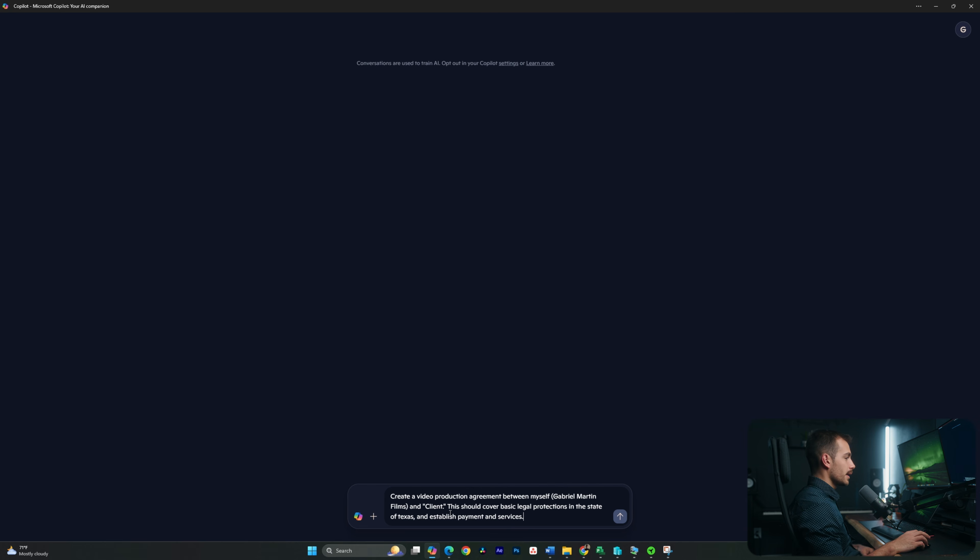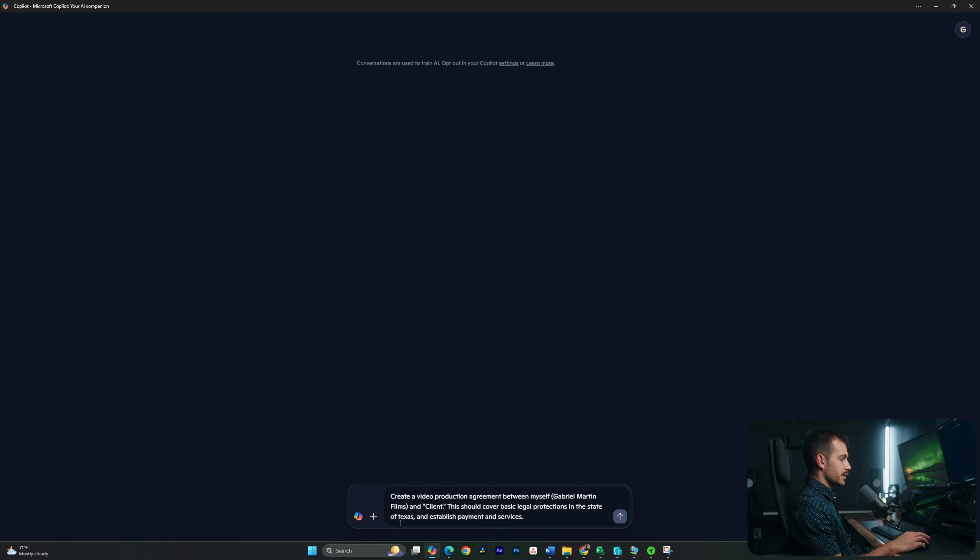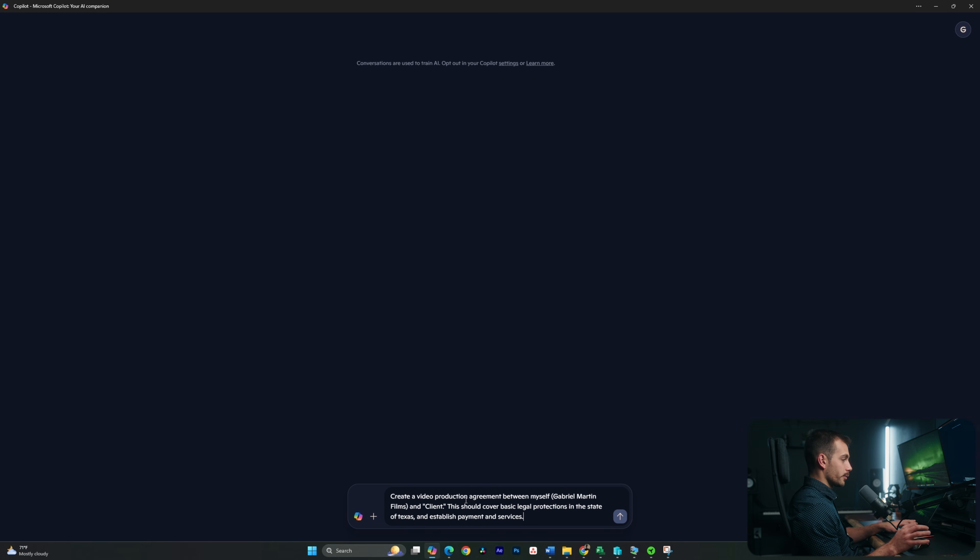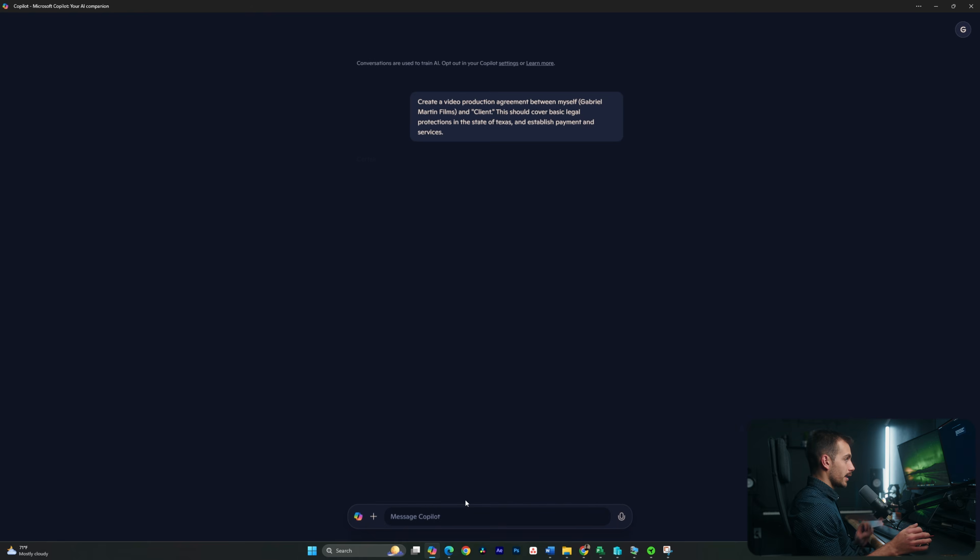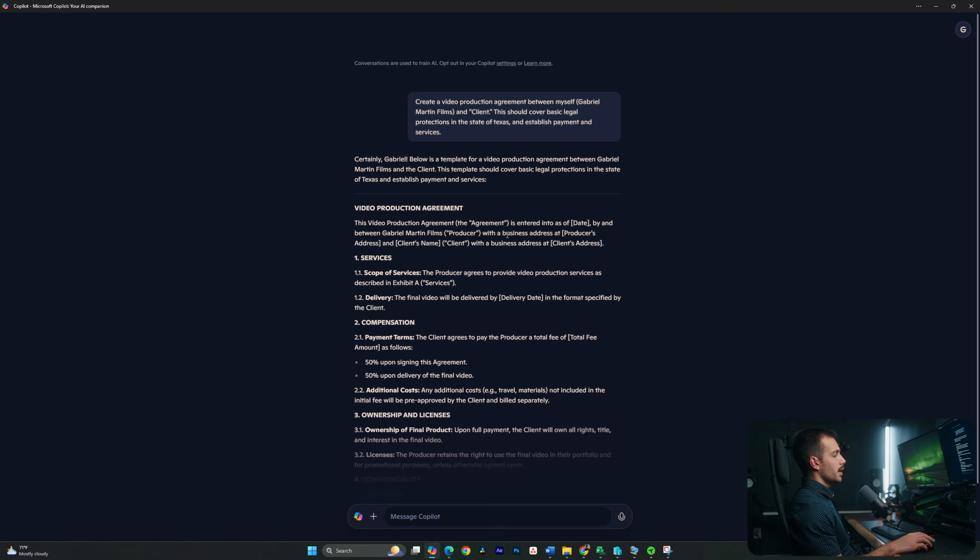Okay, so here's a prompt that I just finished typing, and it says, create a video production agreement between myself and client. This should cover basic legal protections in the state of Texas and establish payment and services. So just by giving it a prompt like this, again, I'm sort of being specific in terms of what do I want from this and who is going to be using this. Let's hit enter and just see what it creates.